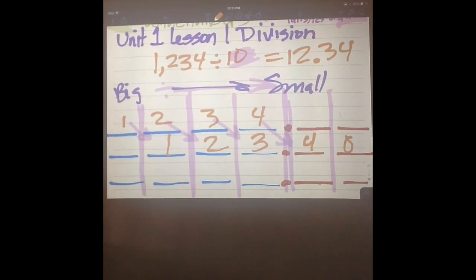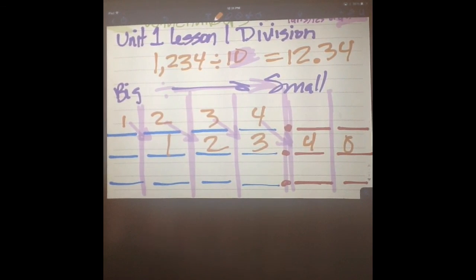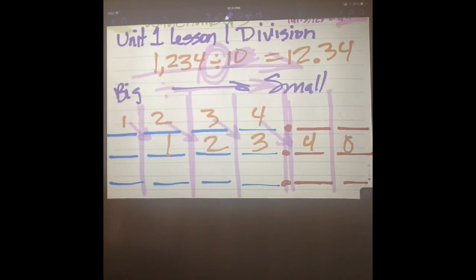So if I had ten friends, it would be better to share than with a hundred friends! Do you understand the shifting method as it works for division? Yes. It's just that easy—it's as easy as shifting in multiplication. The only difference is that in division we're going to be shifting to the right, and in multiplication we shift to the left. Good job! Practice this, watch it over again if you need to. I love math!